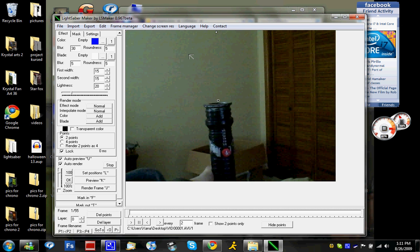Now just to stop here and note here, this is going to take you an excruciatingly long time because you have to replot the points every frame.